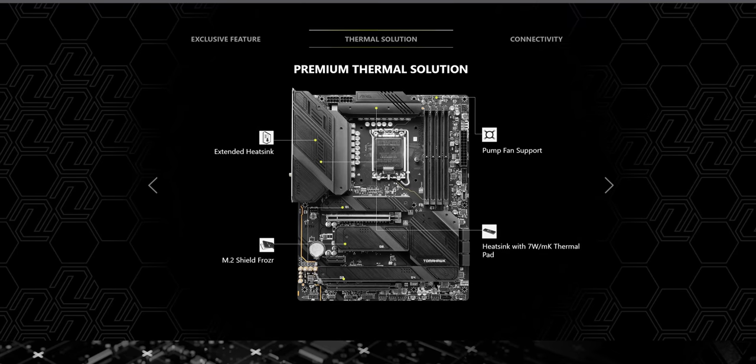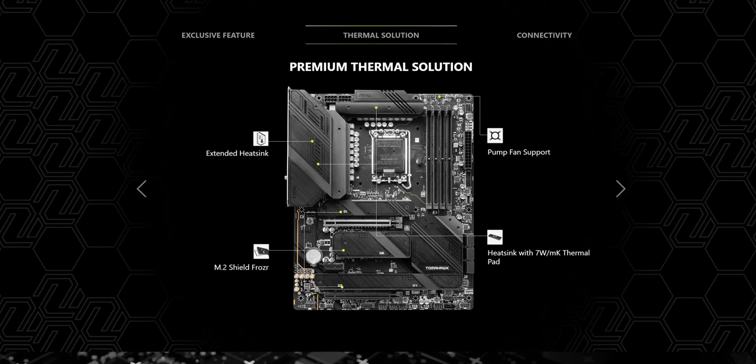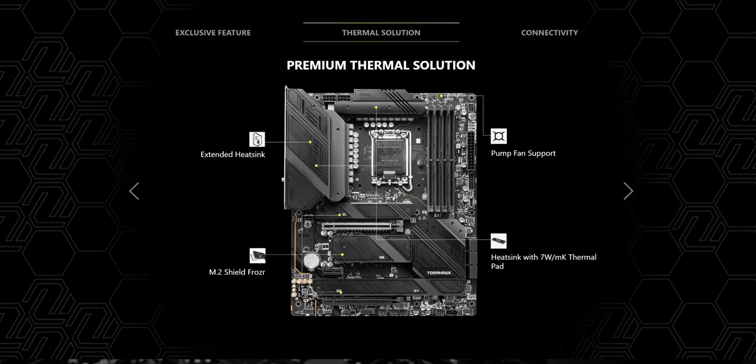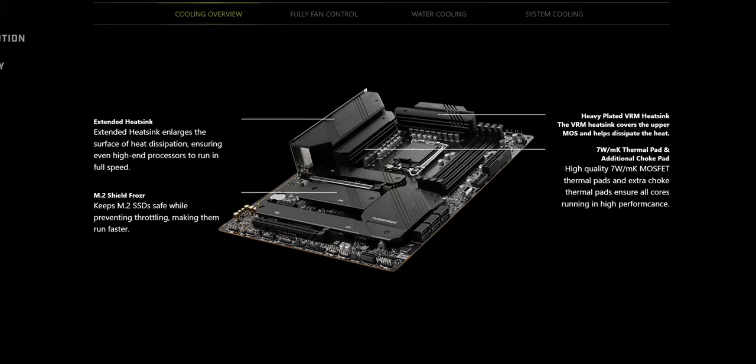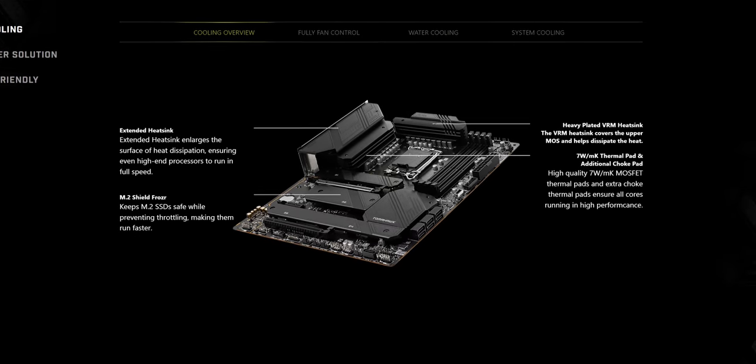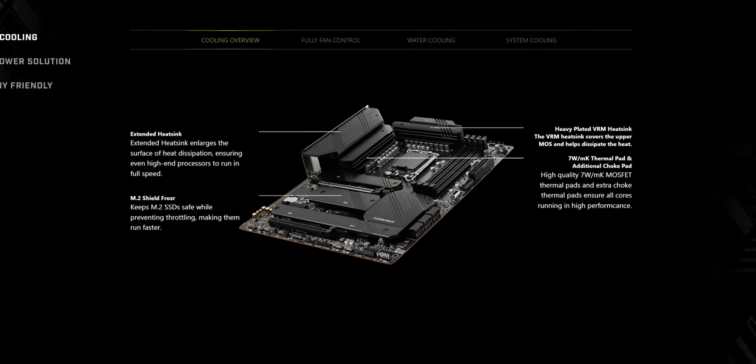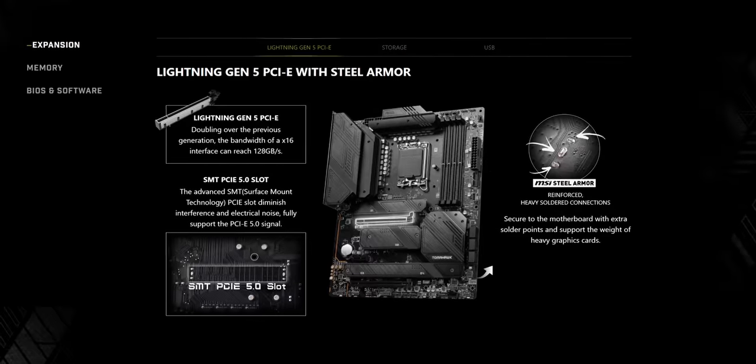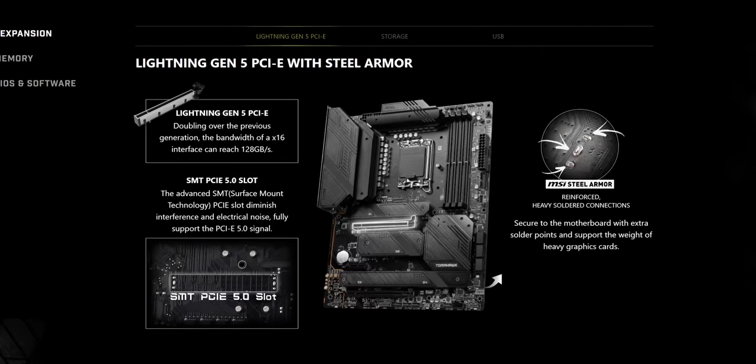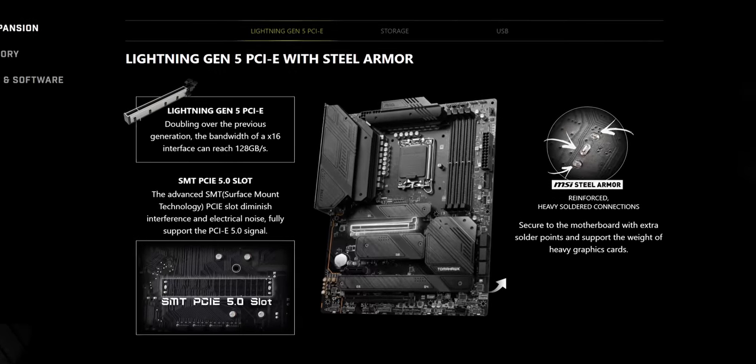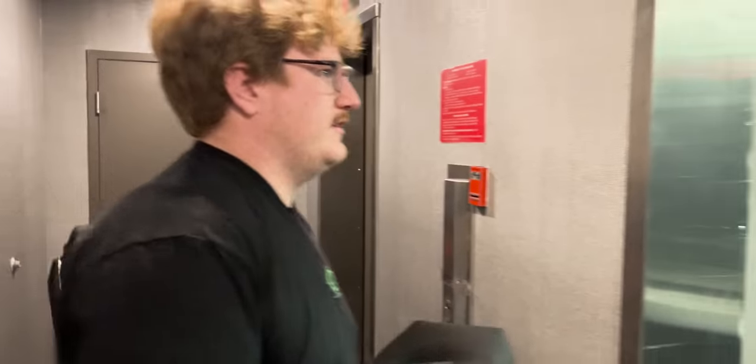MSI, meet the Mag Z790 Tomahawk Wi-Fi. It's got support for the latest Intel CPUs and DDR5 memory, premium thermal control with an extended heat sink, a server grade six layer PCB, and even more features to elevate your gaming experience. Check out MSI Z790 Tomahawk Wi-Fi at the link below.